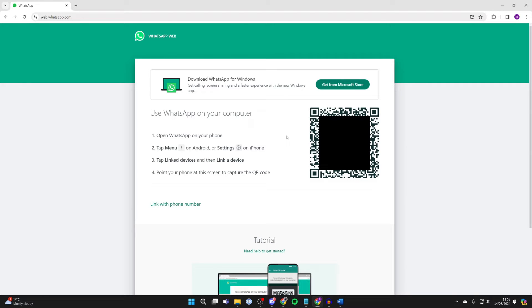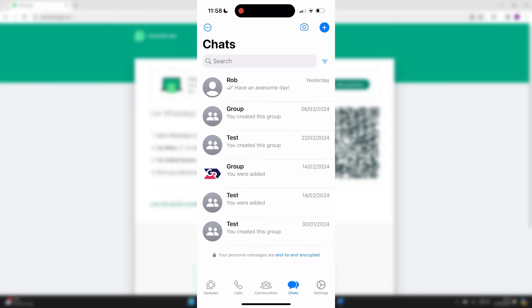Now, what you need to do is scan this QR code from your phone. So open your phone and go to WhatsApp. Here we are. So on an iPhone, your settings are in the bottom right.